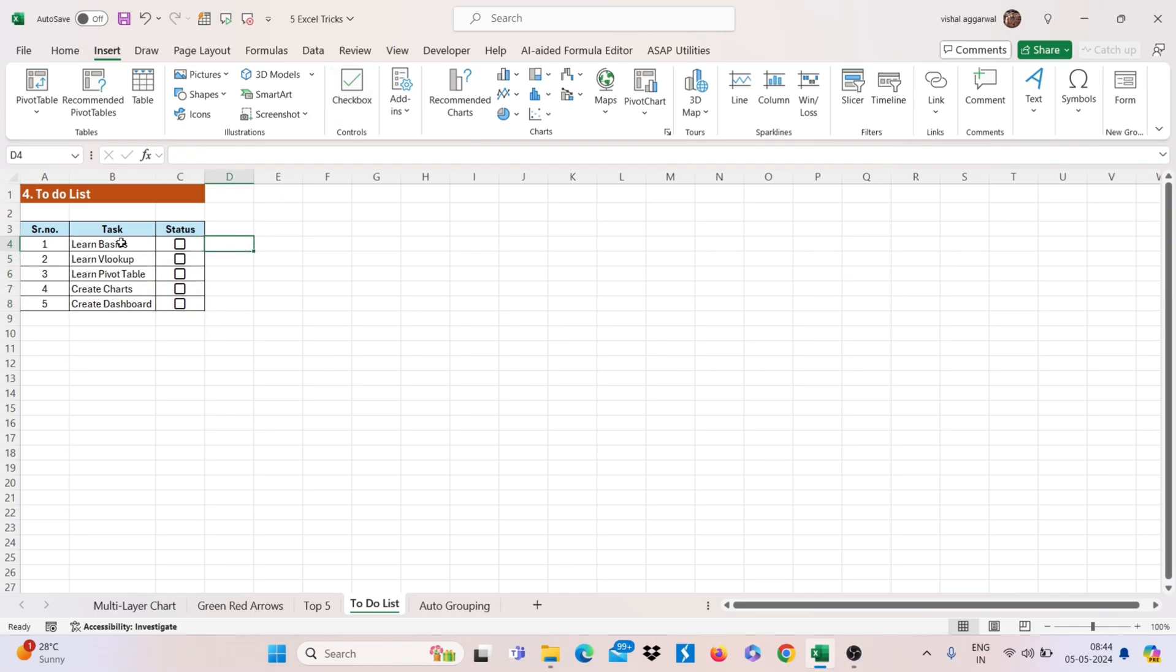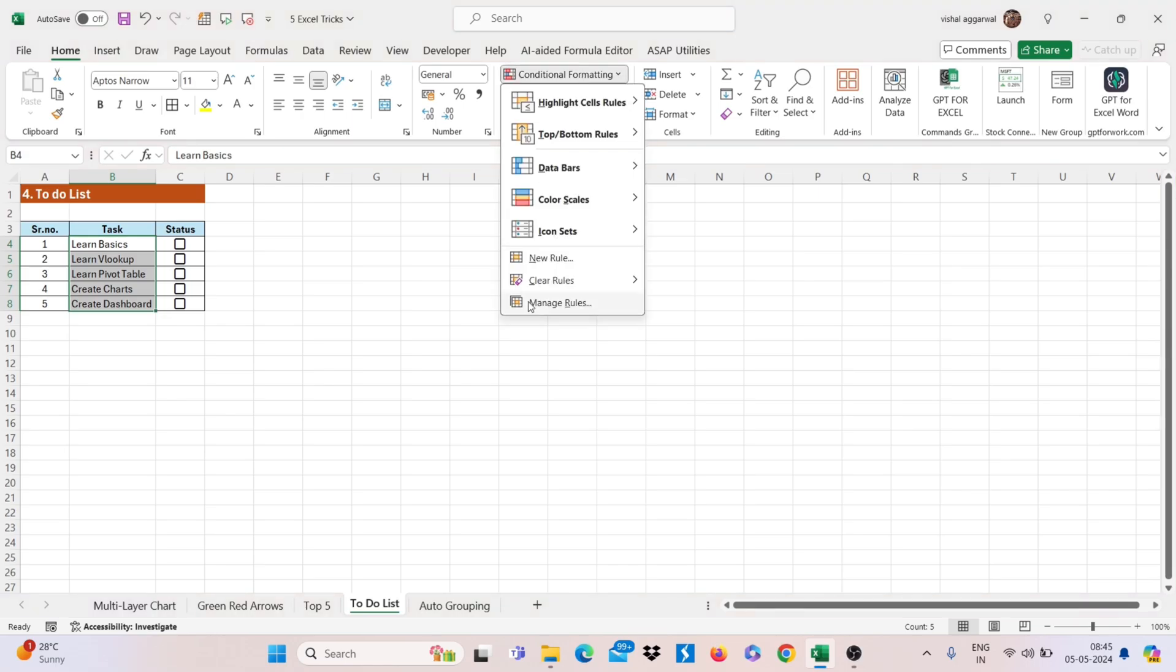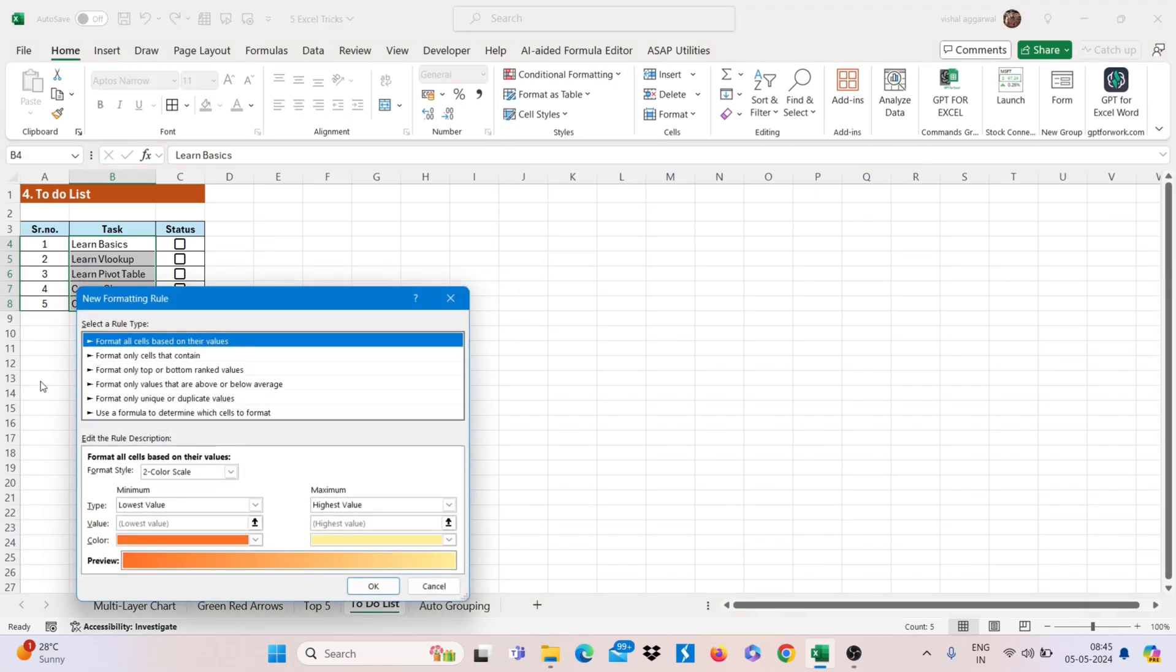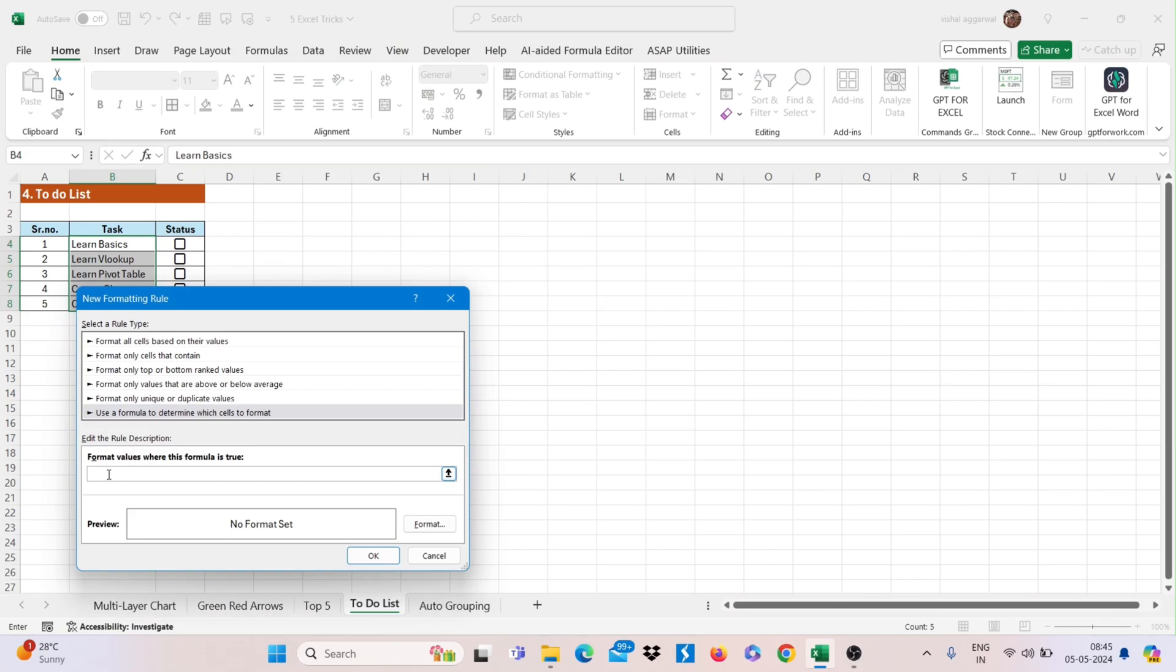Now use here conditional formatting on your task, select the range, go to conditional formatting, click on new rule and click on user formula. Now type here one formula that is,